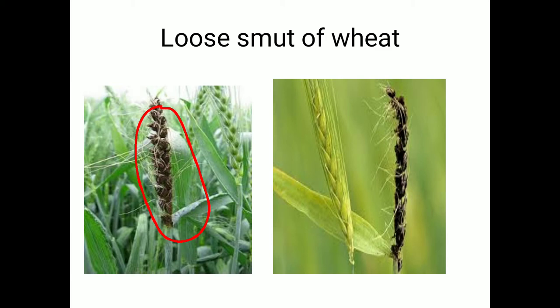In solar heat treatment, soak the seeds in cold water for 4 to 6 hours, then spread them on a galvanized iron sheet during summer season between 12 to 4 PM. Due to high intensity of sunlight, any dormant mycelium present inside the seed is killed by heat conduction.